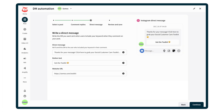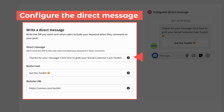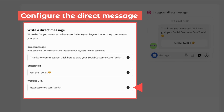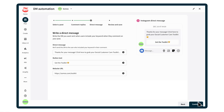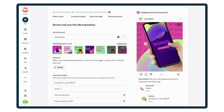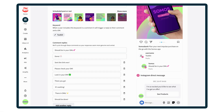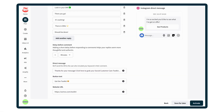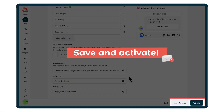Next, create the direct message the commenter will receive after using the keyword. Then name your call to action button and add the website it'll link to. Take a final look at your setup and either save it to use later, or activate your DM automation.